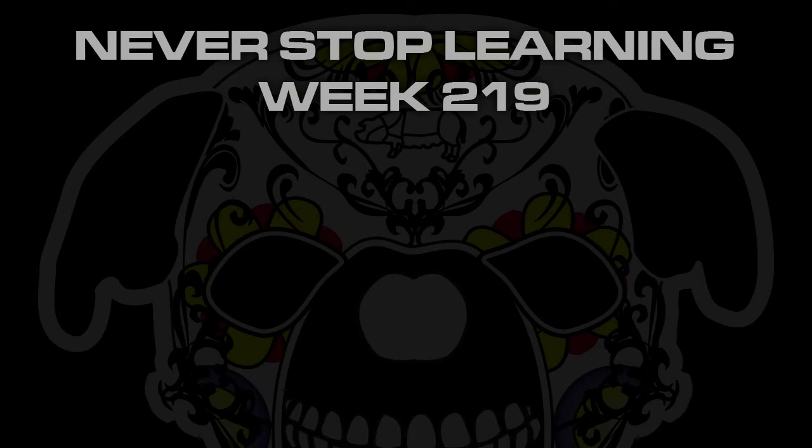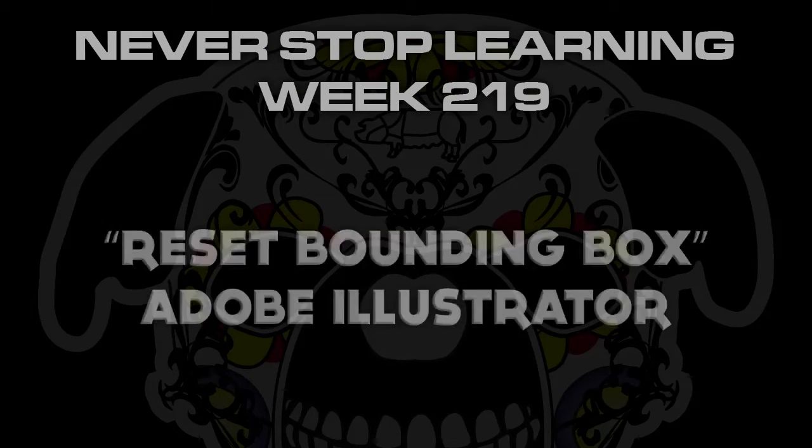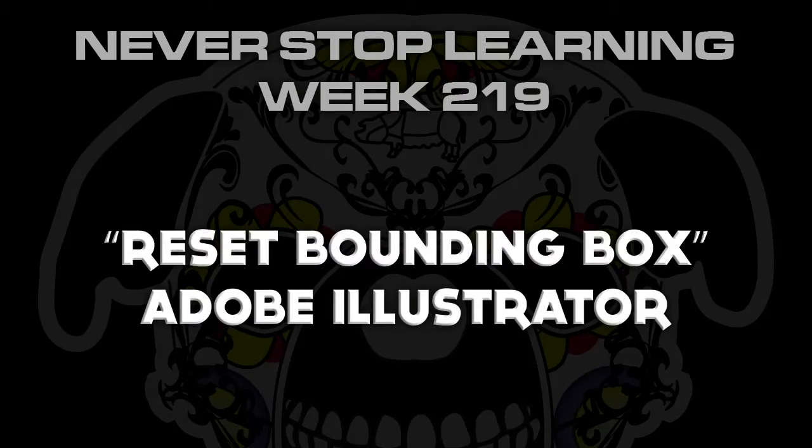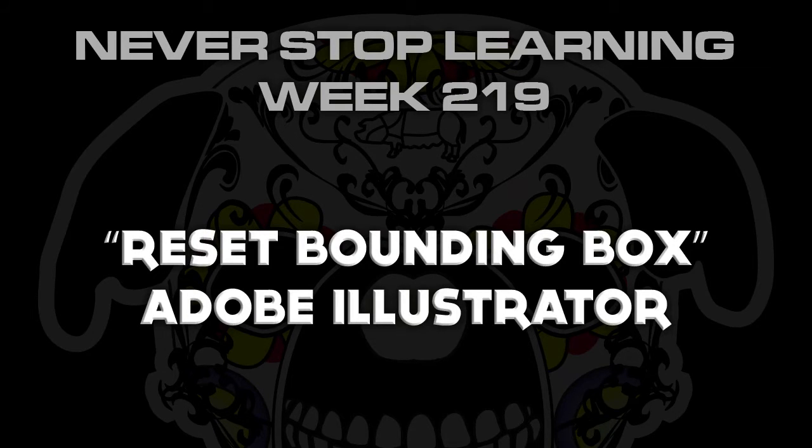Never Stop Learning, Week 219, we're going to take a quick look at Reset Bounding Box in Adobe Illustrator CC 2015.